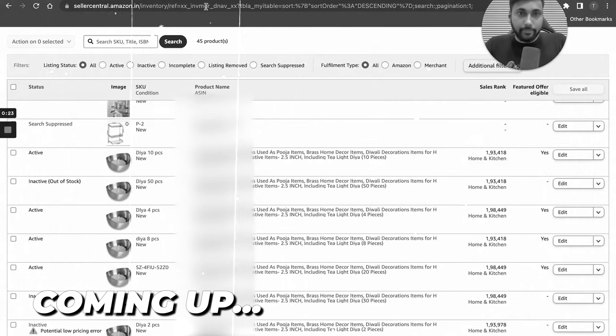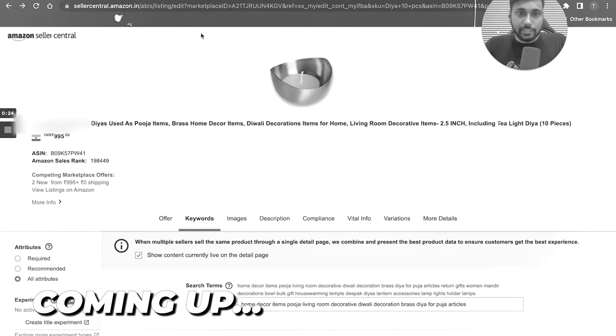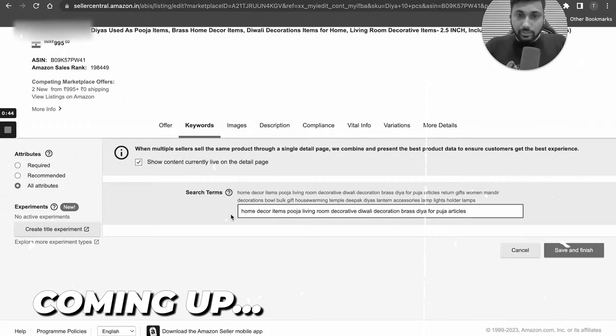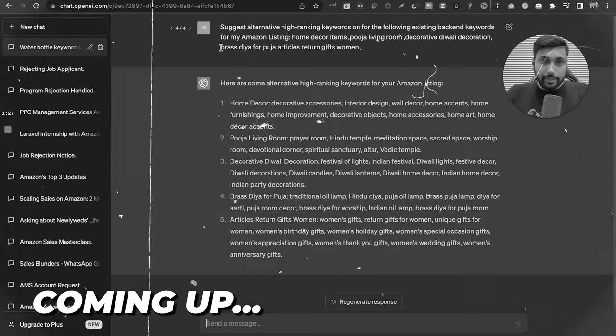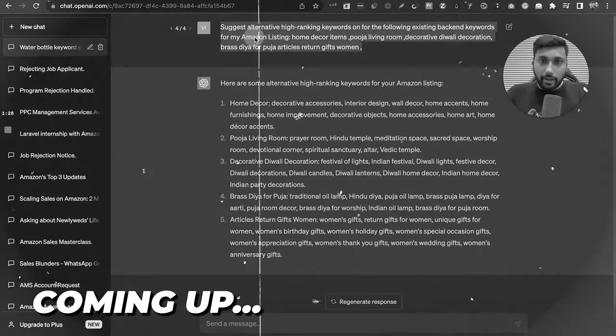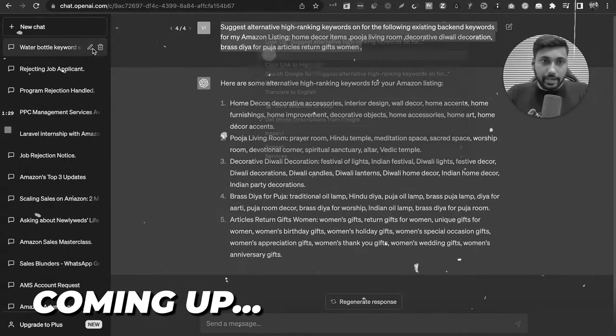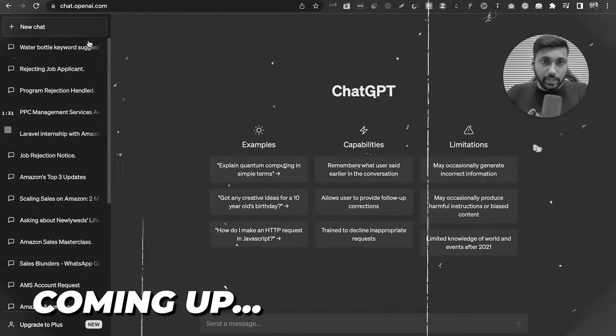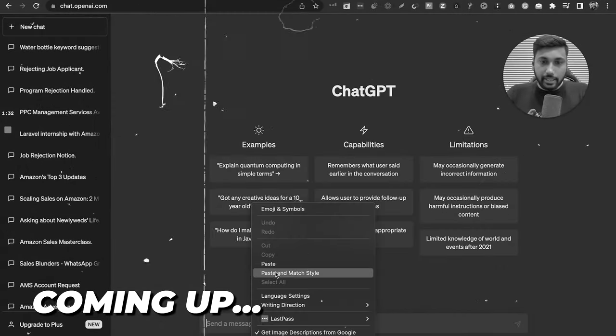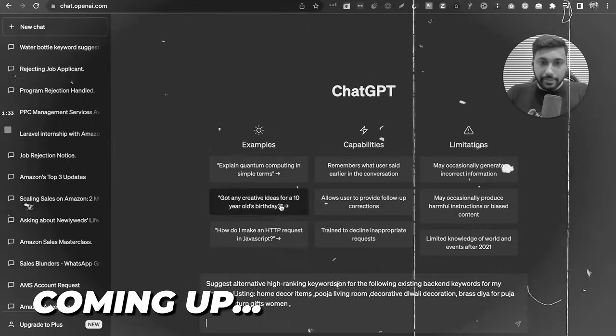As I have clicked on edit here, something like this will open up. These are the keywords that we are going to use. I have already done this here. I will just copy paste and show you. New chat, you will paste this here.